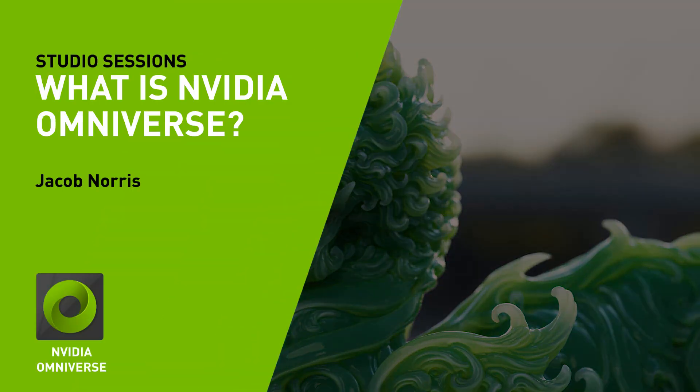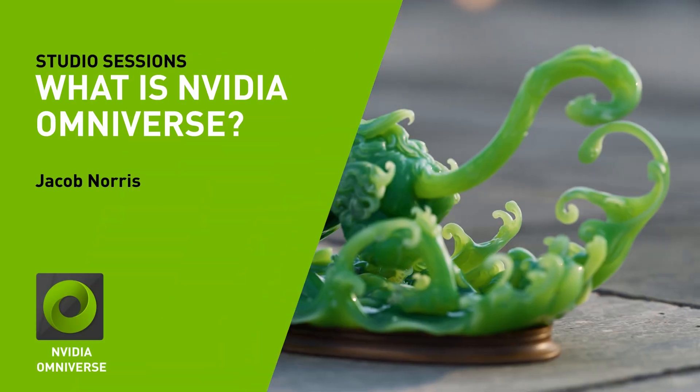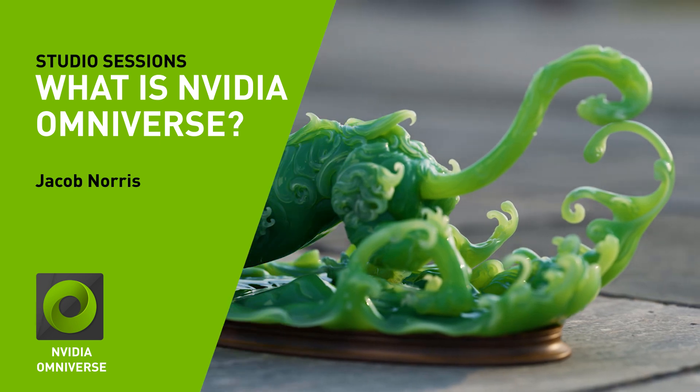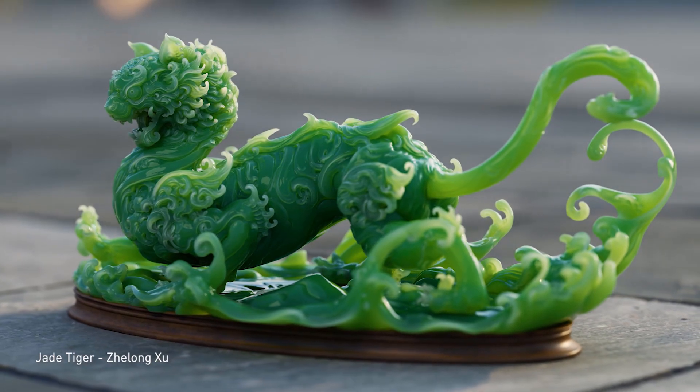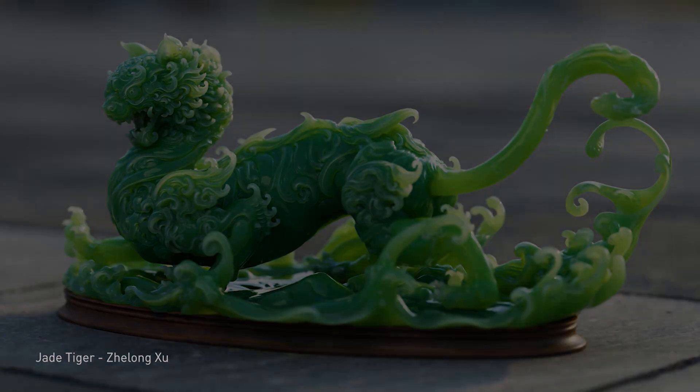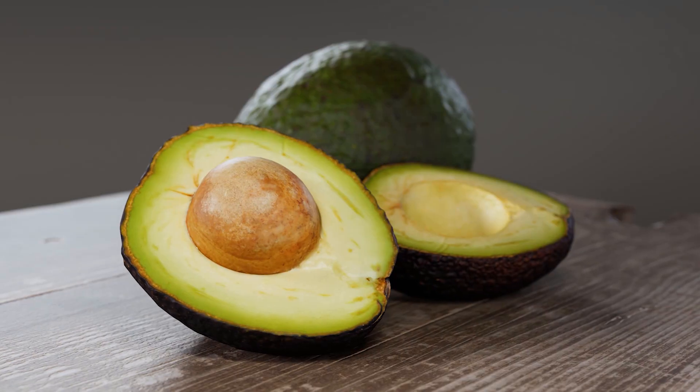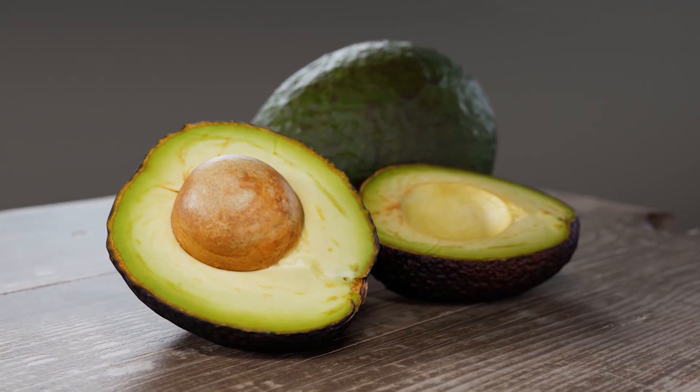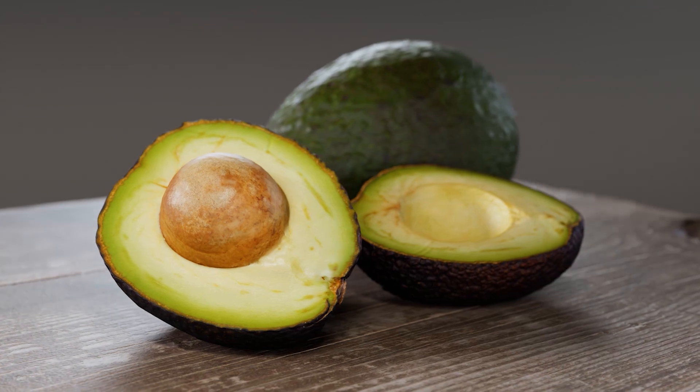Hi there. My name is Jacob Norris, and I'm a 3D environment artist working in games and films.